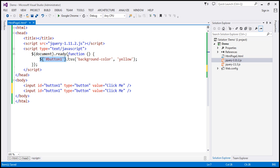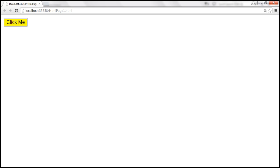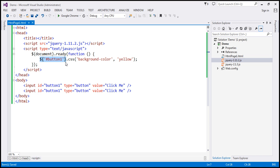Now basically, the selectors — not just the ID selector, but all selectors — are going to return a collection. Since the ID selector is going to return just one element, the collection will contain only one element. So when we save these changes and reload this page, only the background color of the first button control should be changed, because the ID selector returns the first matching element.